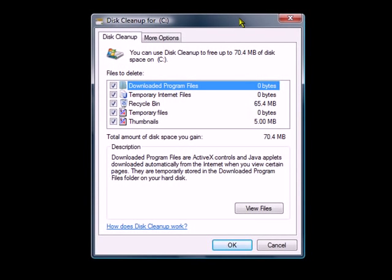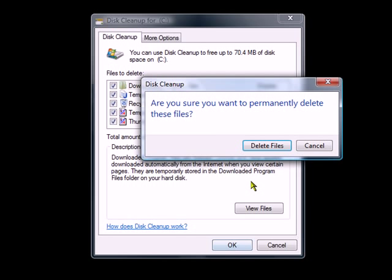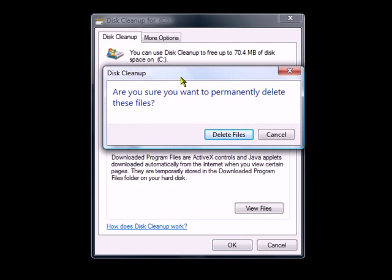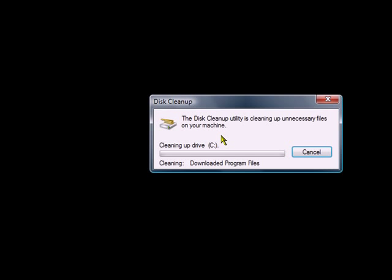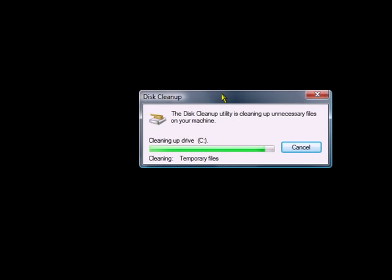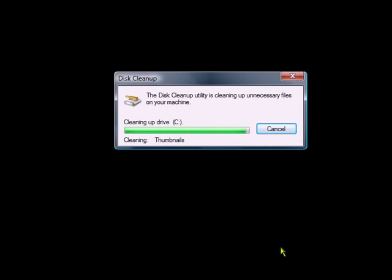So this is what you'll see: Download program files and temporary internet files, recycle bin, temporary files, thumbnails. Just click OK. Are you sure you want to permanently delete these files? Yes. All done.